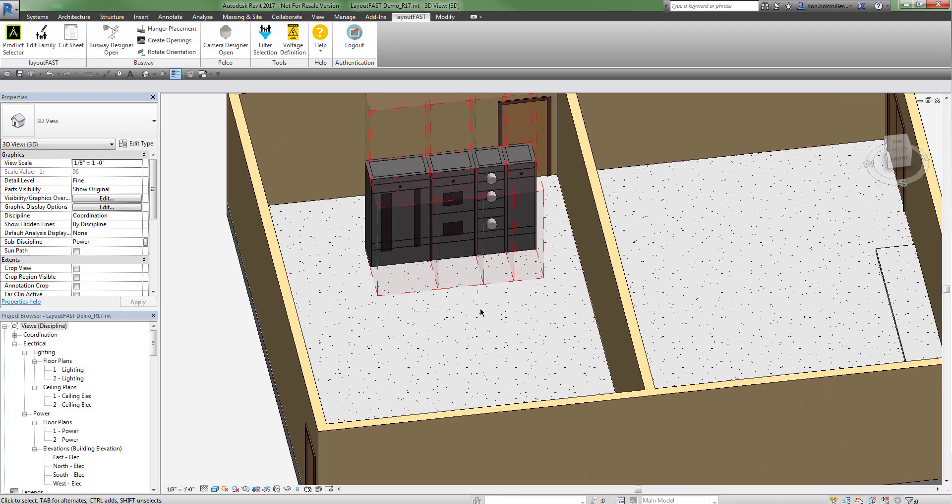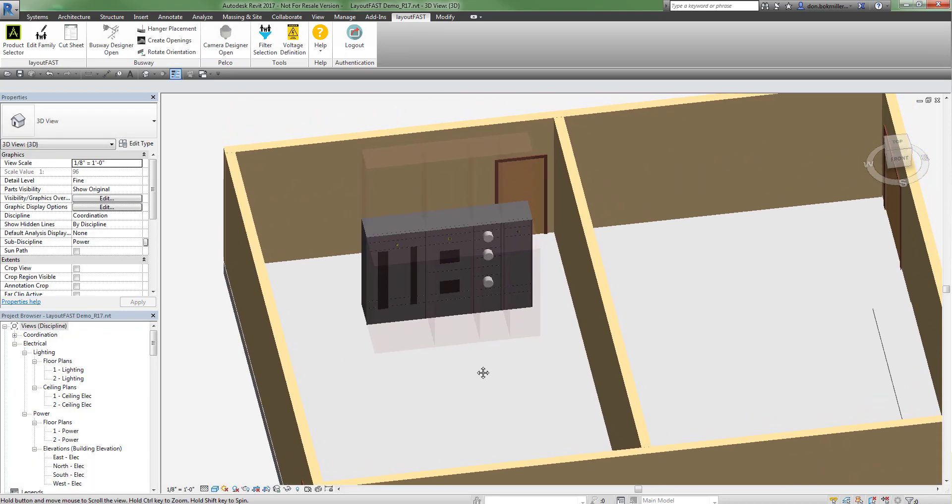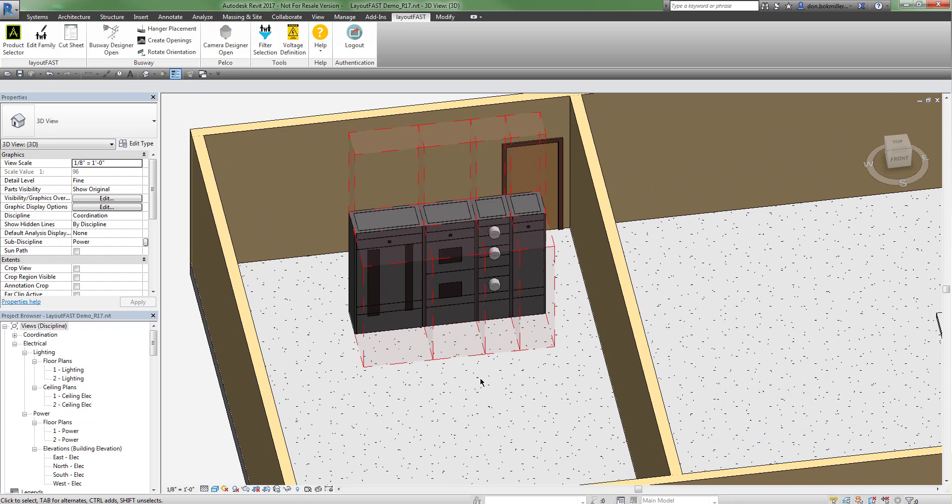So there you have placing a switchgear or switchboard lineup into a Revit project using LayoutFast by Schneider Electric.